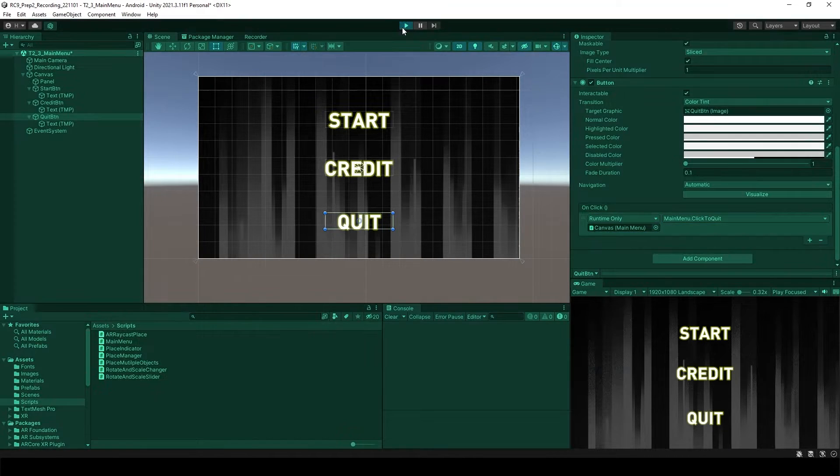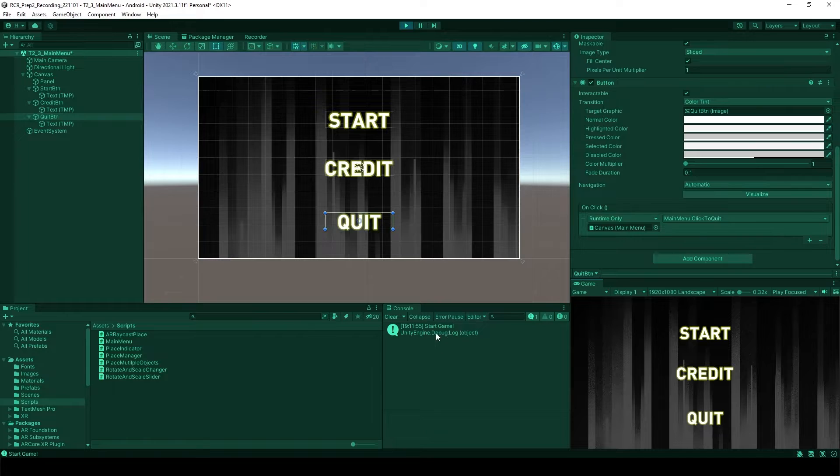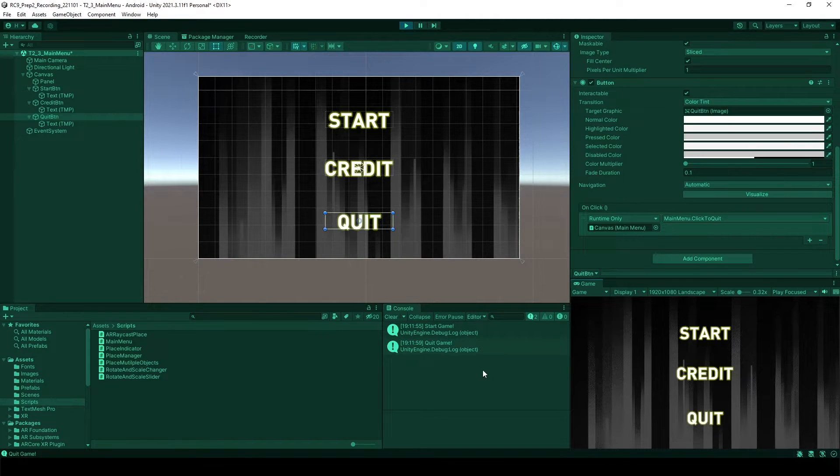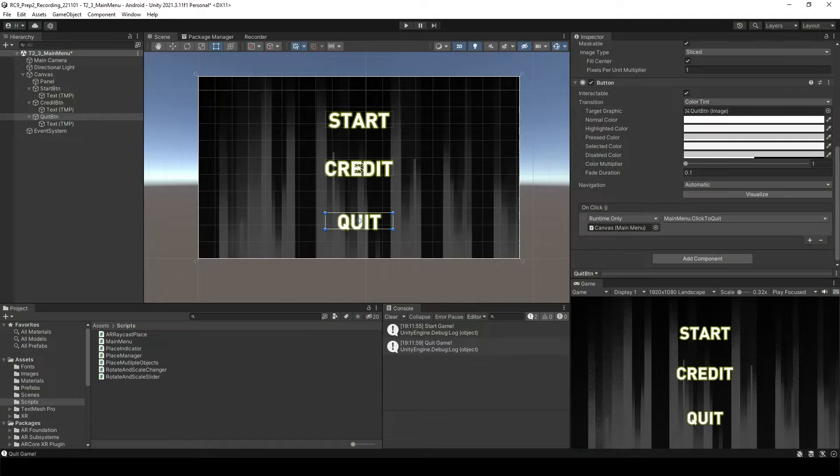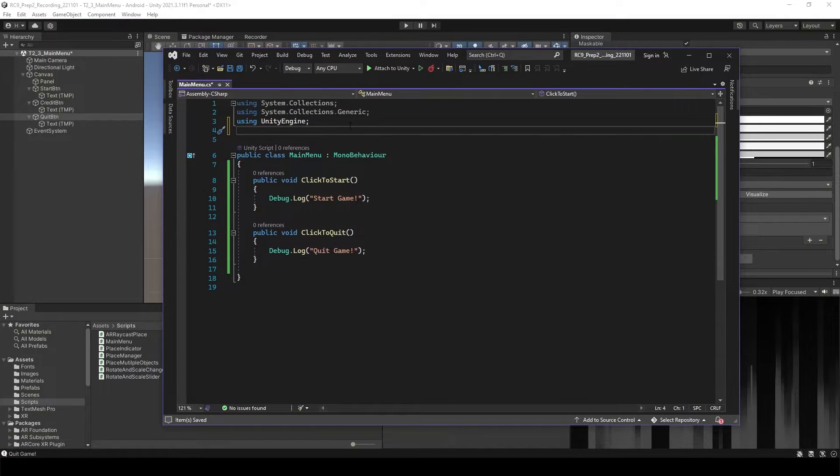If you check it, when I click the start button, it says start game. Quit button, it says quit game. So we need to add the function itself.